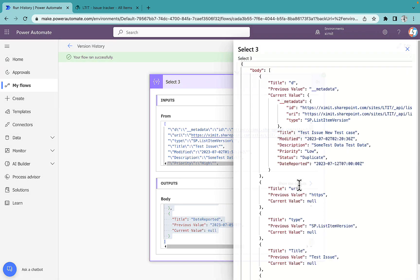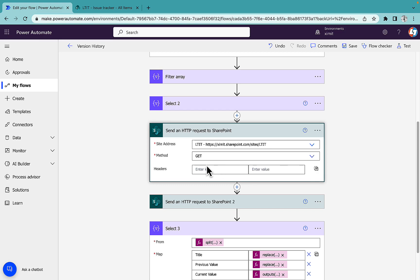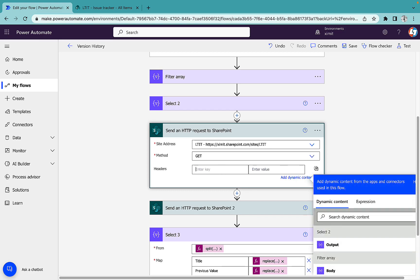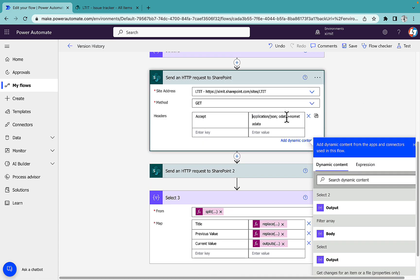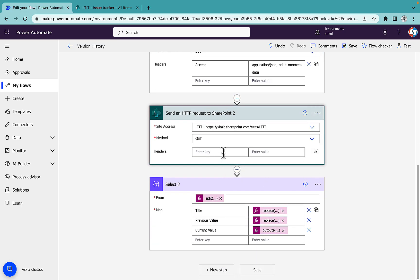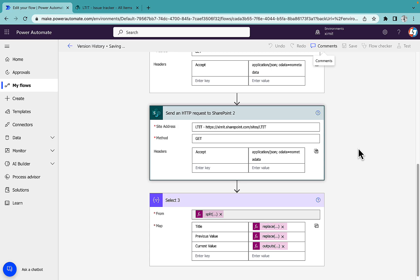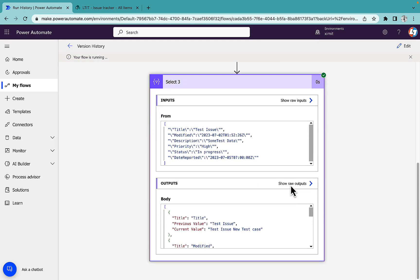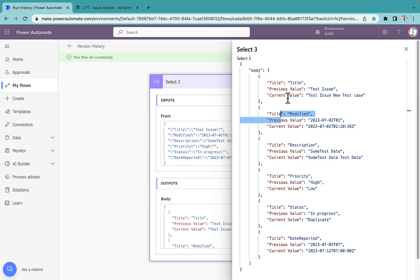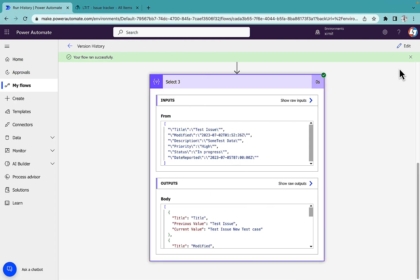The flow is successful but the current value shows null. The issue is I haven't written the Accept header. I'll add 'Accept: application/json;odata=nometadata' — and the same for the other HTTP request. The value was needed in JSON format. After re-testing, we now see the current value versus the previous value correctly.